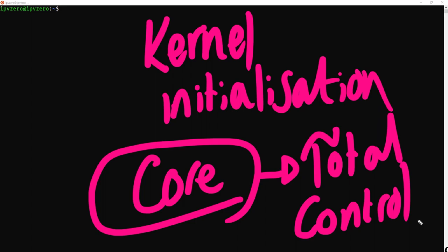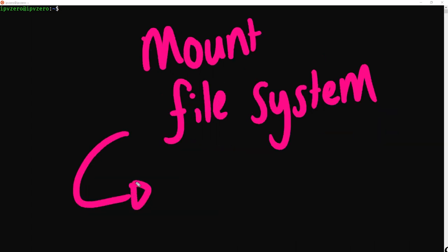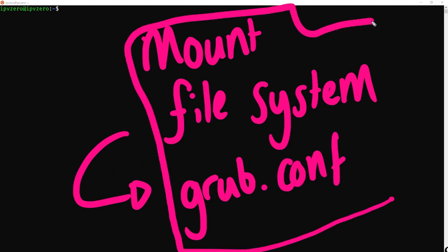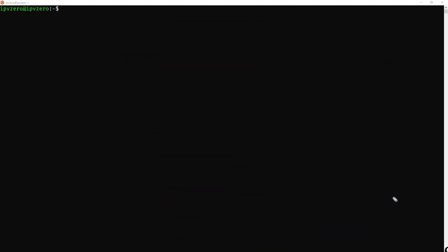Once we have reached the kernel initialization stage of the boot process, this is the kernel that was selected by Grub, and this is what is specified within the grub.conf file.